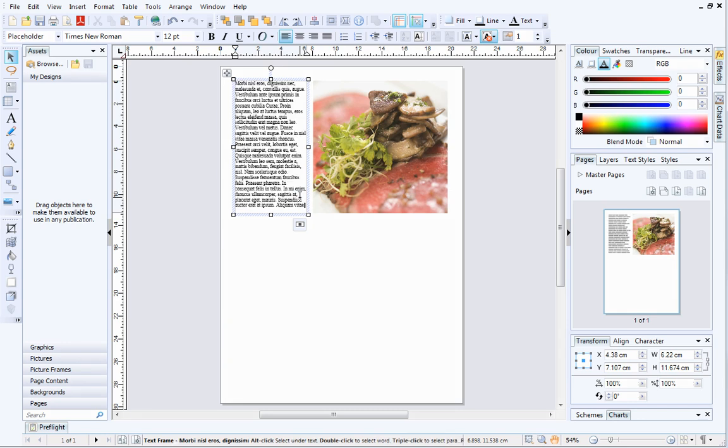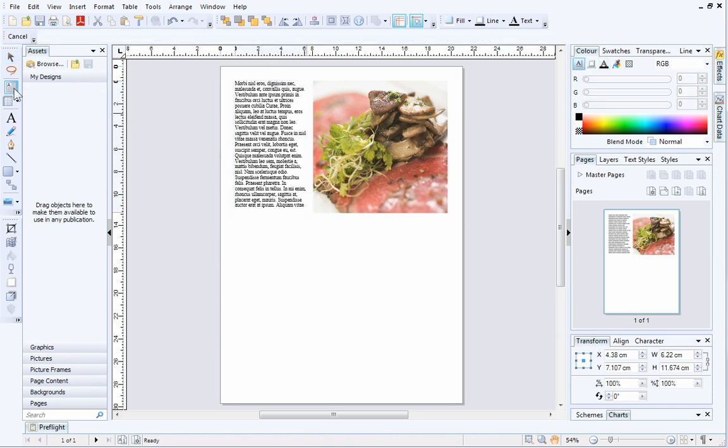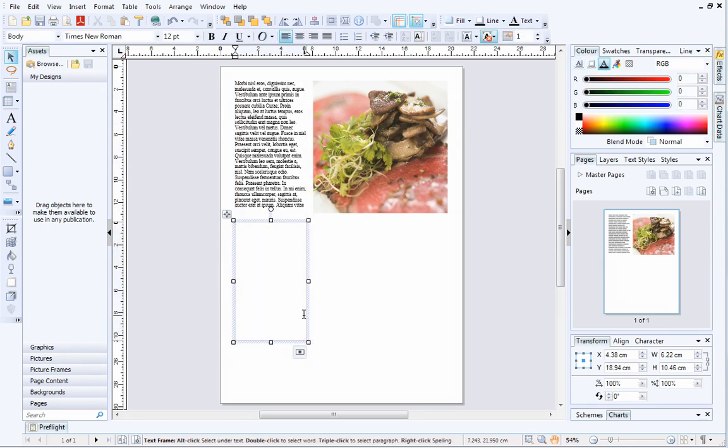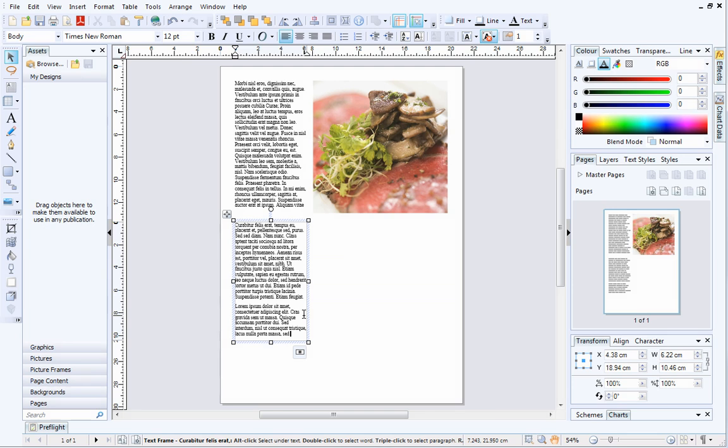Now, we can add another text frame. This will be positioned below the first text frame, and align with its right edge. I'll fill this with placeholder text too.